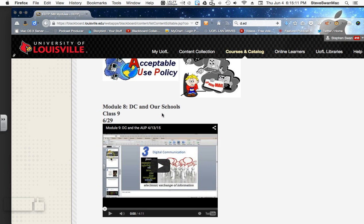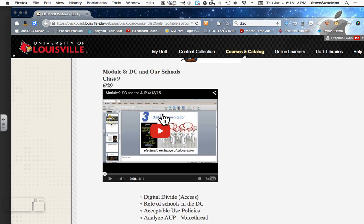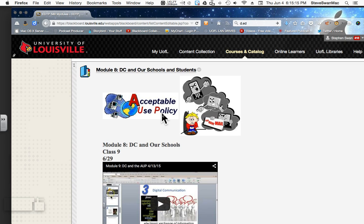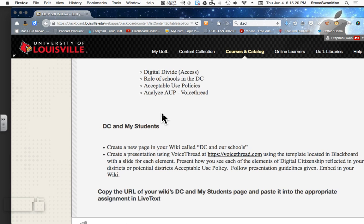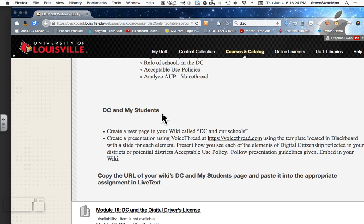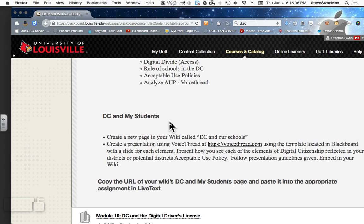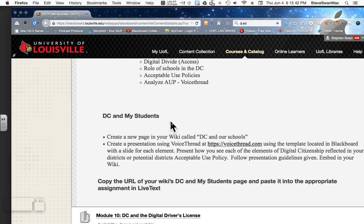Module 8 is all about DC and the AUP — the Acceptable Use Policy. We're going to look at the Acceptable Use Policies; I've got them in here for just about every school district around us, including a couple of schools from the Archdiocese. You're going to examine that AUP through the lens of digital citizenship and determine whether it reflects digital citizenship.